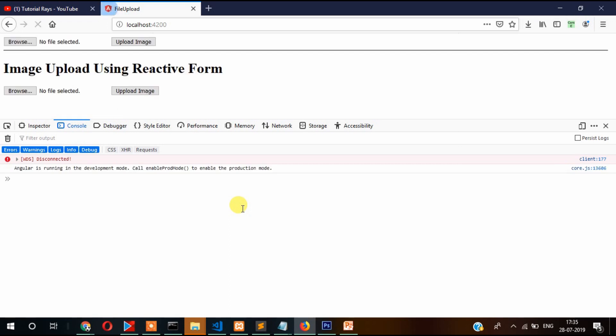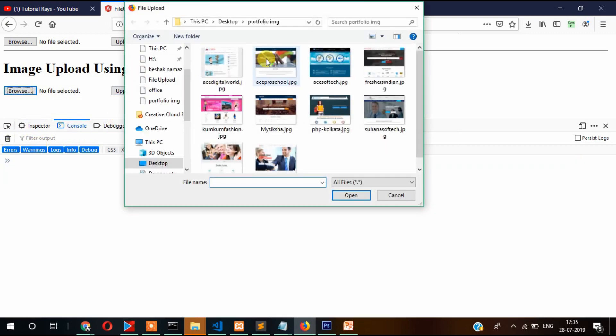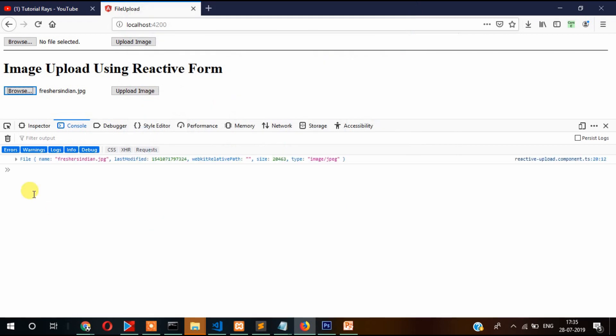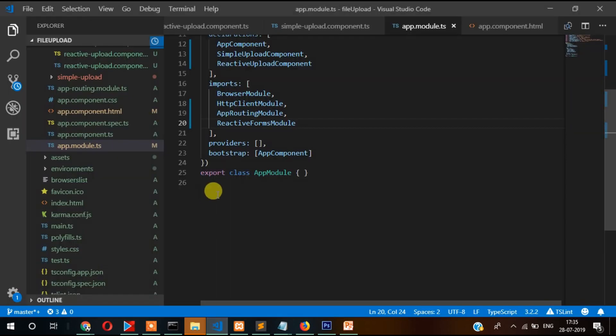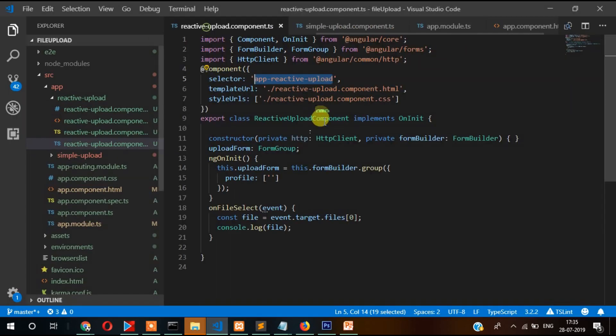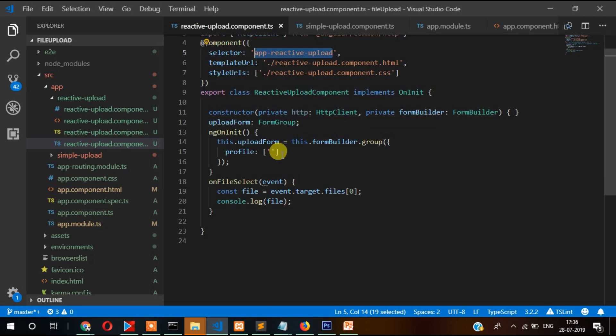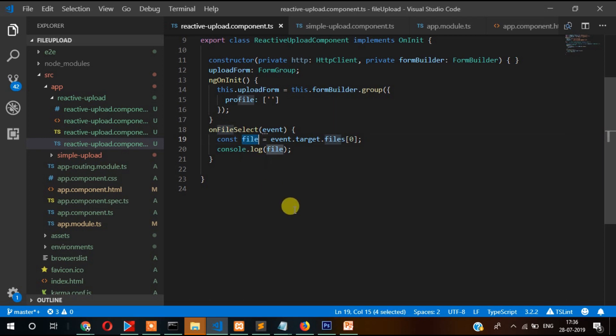Now it's displaying here. Let's check it by selecting the file. If I select this file, then here you can see the file information. When we select this file, the file information is displayed and stored in this file.